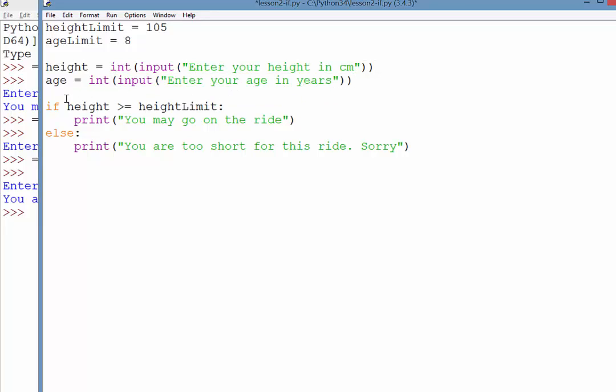And this time in our condition, conditional statement here, it says if height is greater than or equal to height limit, we can also test a second one by saying and. And saying age is greater than or equal to age limit.